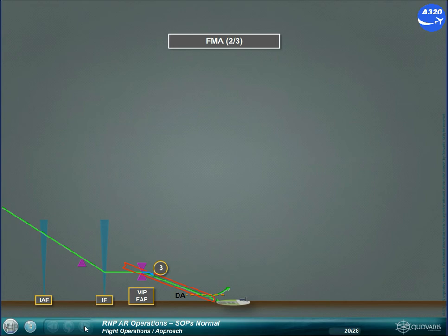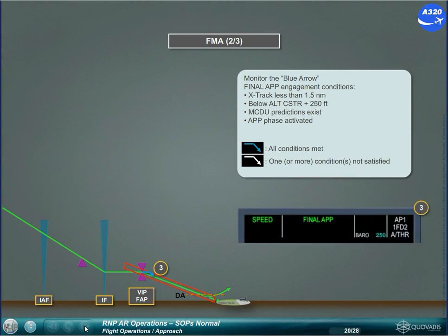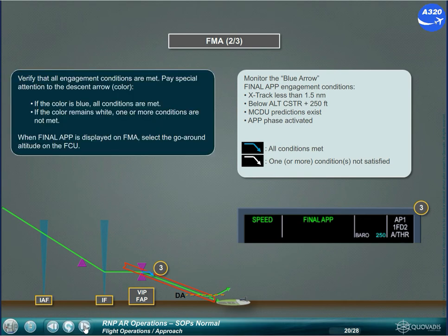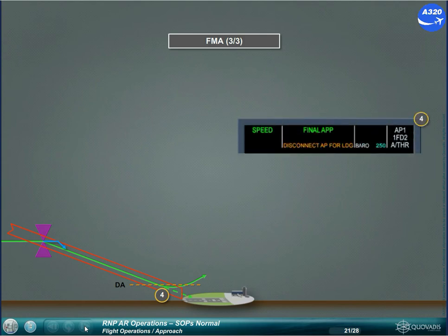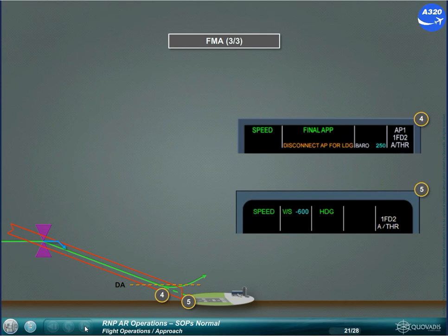Verify that all engagement conditions are met. Pay special attention to the descent arrow color: if the color is blue, all conditions are met; if the color remains white, one or more conditions are not met. When final approach is displayed on the FMA, select the go-around altitude on the FCU. Disconnect AP for landing will be displayed on the PFD after crossing decision altitude minus 50 feet. The disconnection of the AP is based on crew decision; refer to FCOM for AP limitations. Keeping FDs on maintains LDEV and VDEV guidance down to the runway threshold. Crossing the runway threshold, the FDs revert to heading/vertical speed mode.